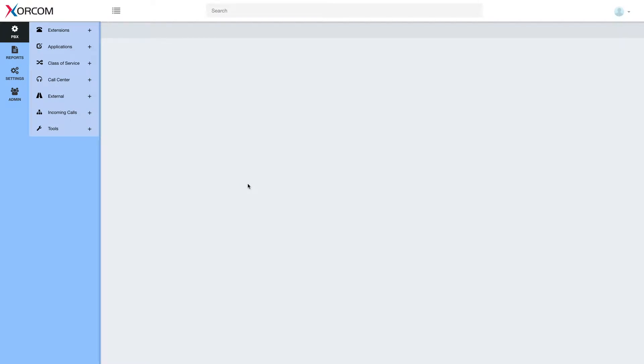Hello and welcome. This is Aran Gal and in this video session we're going to do a short overview of Zorcom Hotel PMS interface.